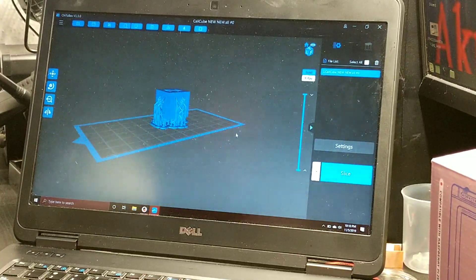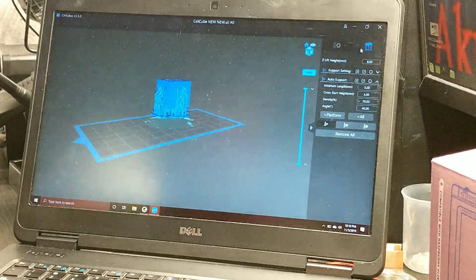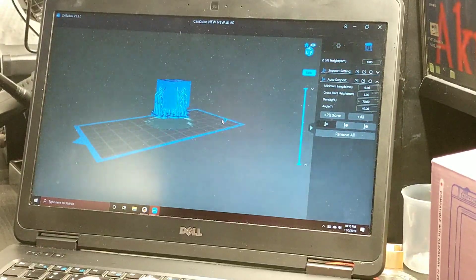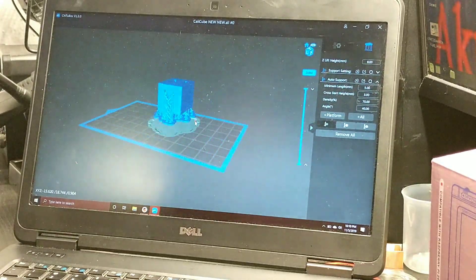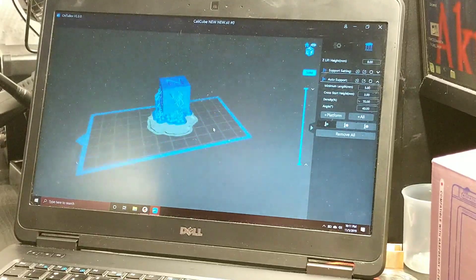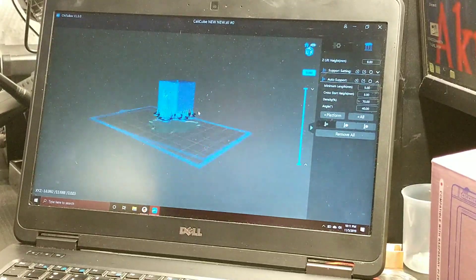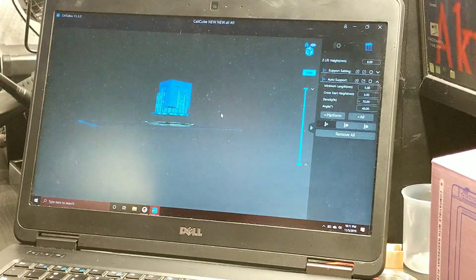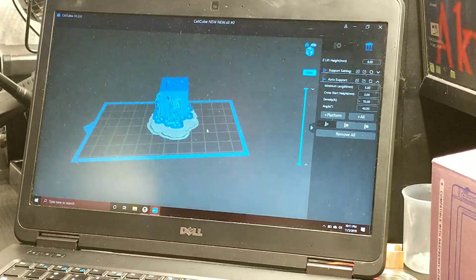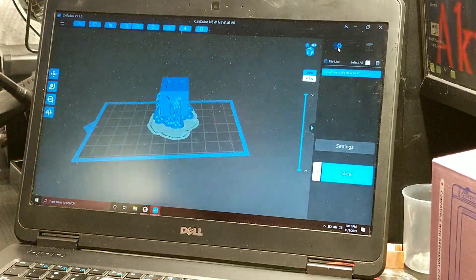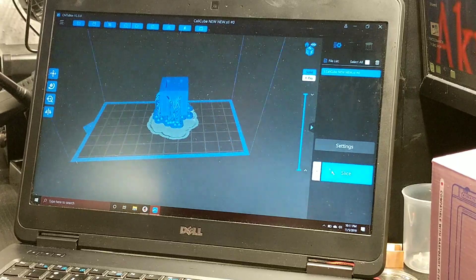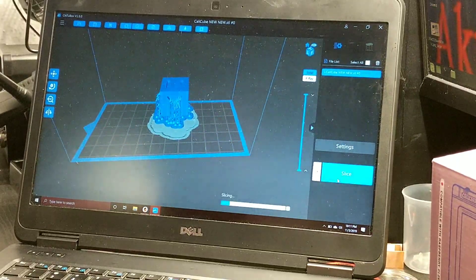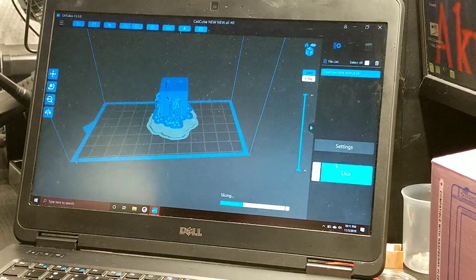We're going to do CaliCube new new. As you can see, there's already supports added to it. Even though it wasn't showing us anything, there are supports on it. You can add more supports to it depending on what you want. Might be a little bit overkill, but if you're worried about something not coming out correctly, you can always add your supports in here.